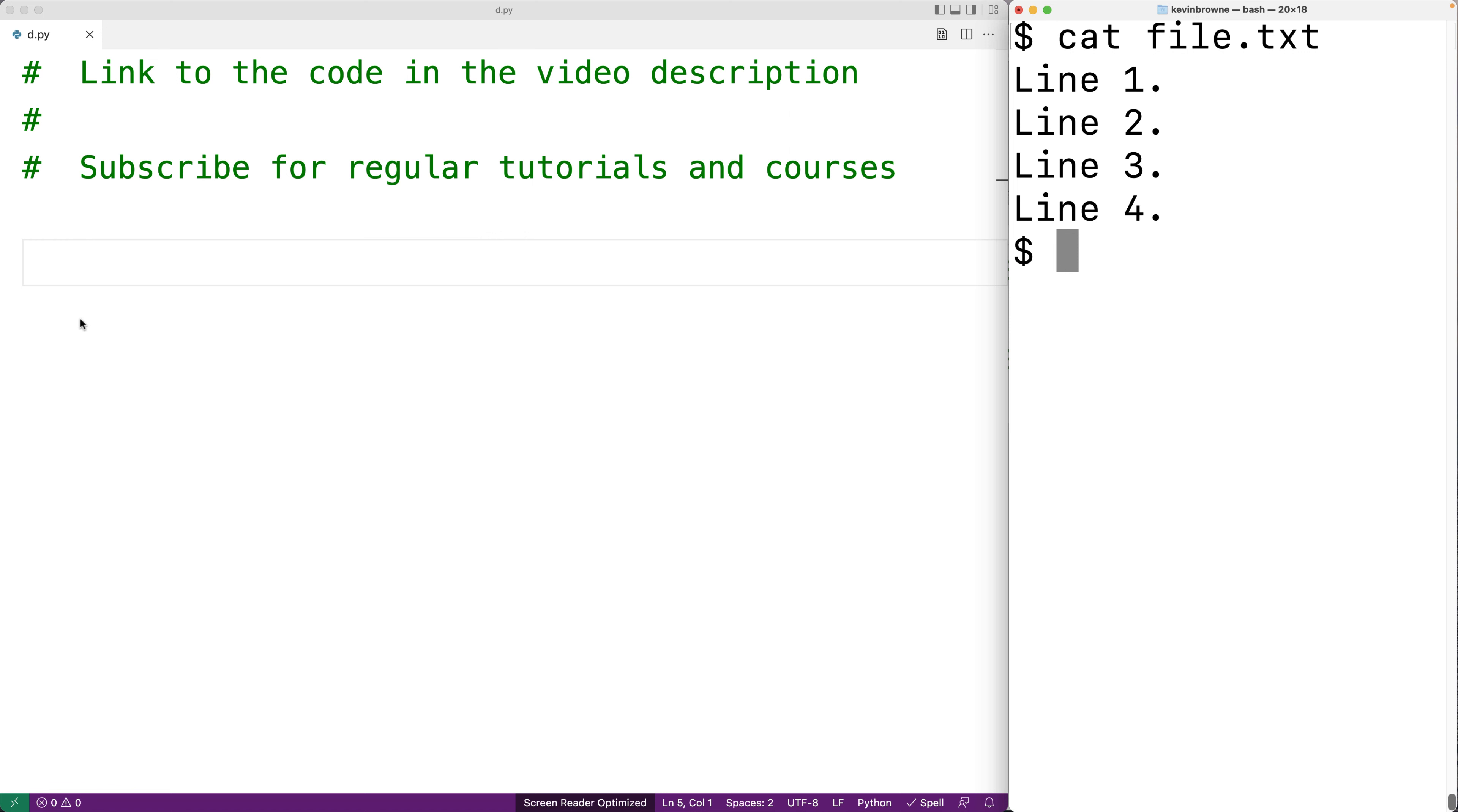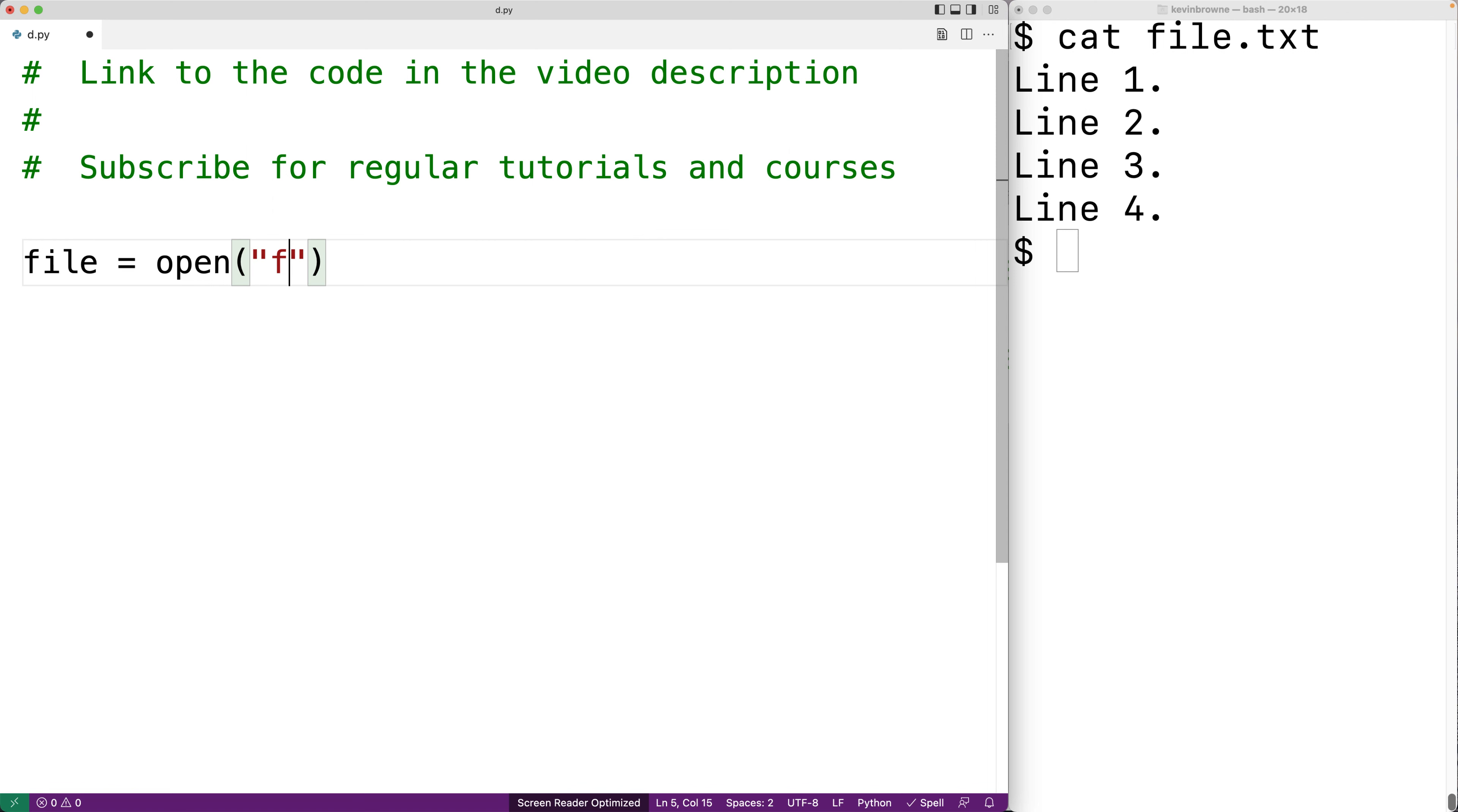The first thing we'll do is open the file. First we'll say file is equal to and then we'll call the open function to open the file. The first argument will be a string with the name of the file, in this case file.txt.